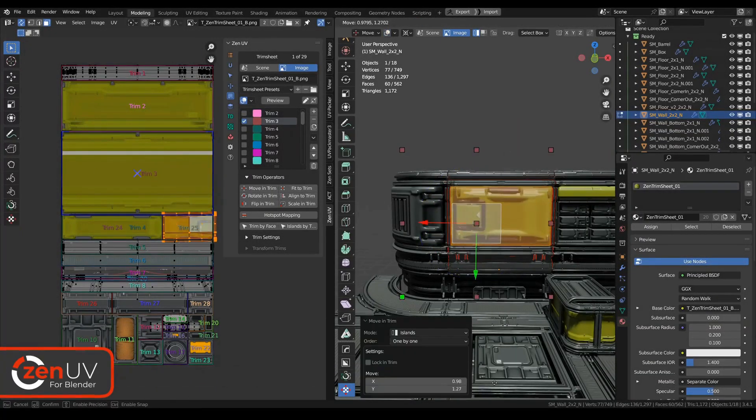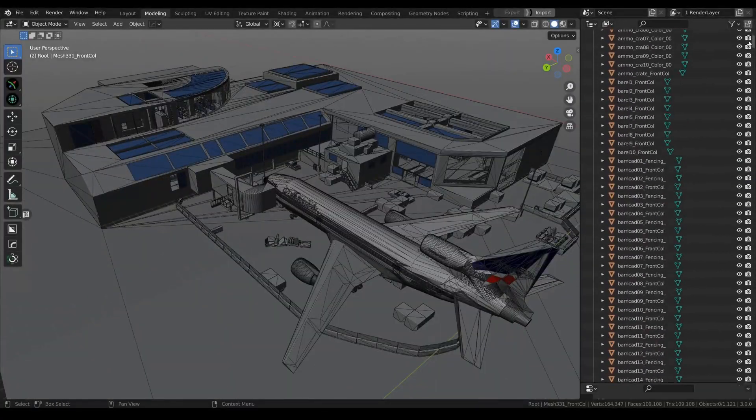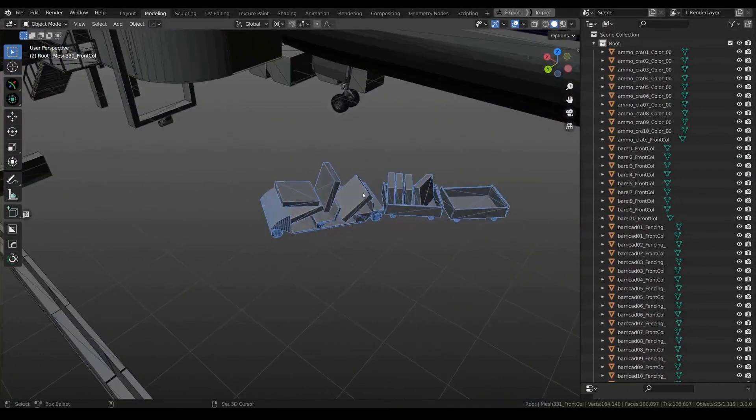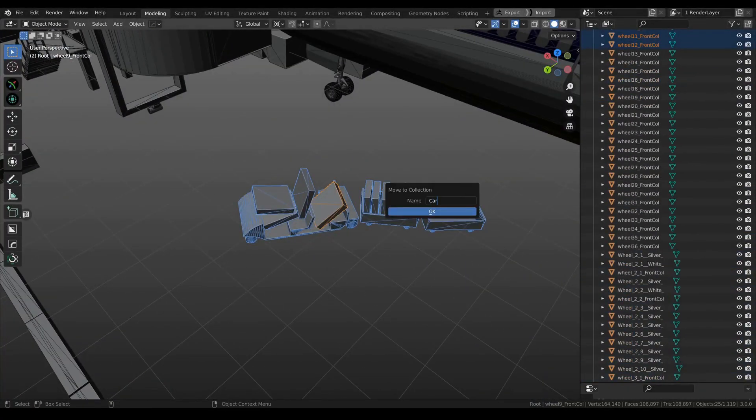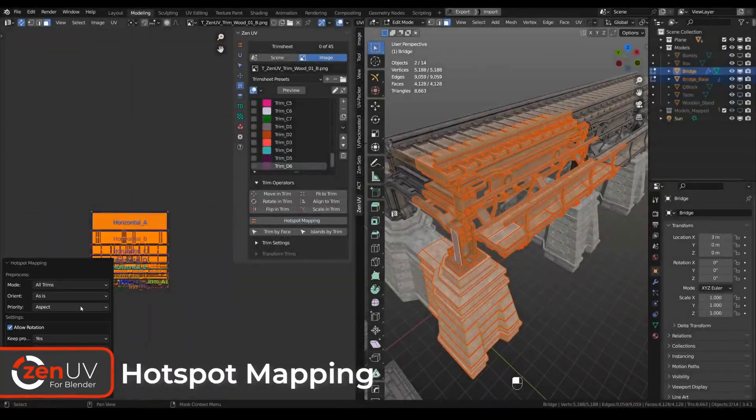the Zen add-ons for Blender are here to supercharge your workflow. And guess what? I'm not just here to talk about it, I'm also an affiliate of this incredible product, so you know it's something special.